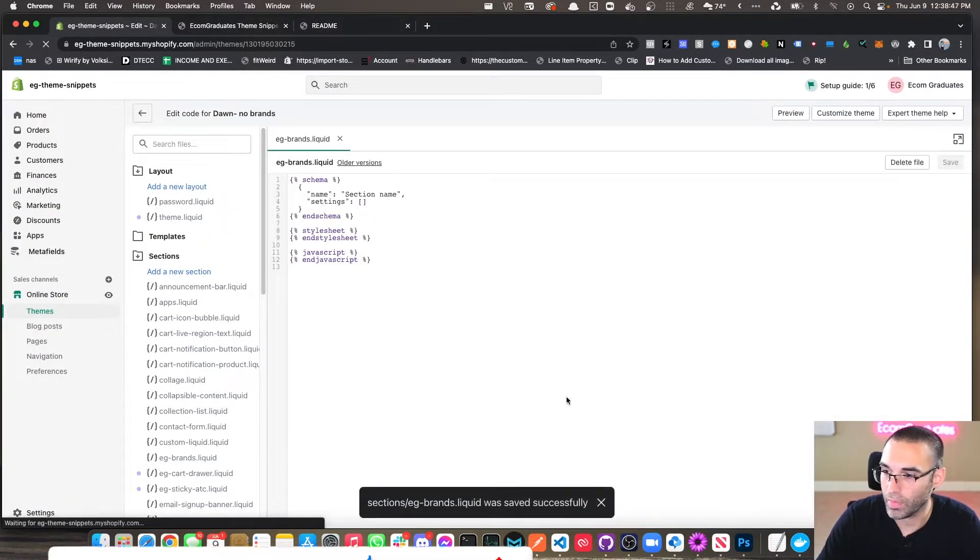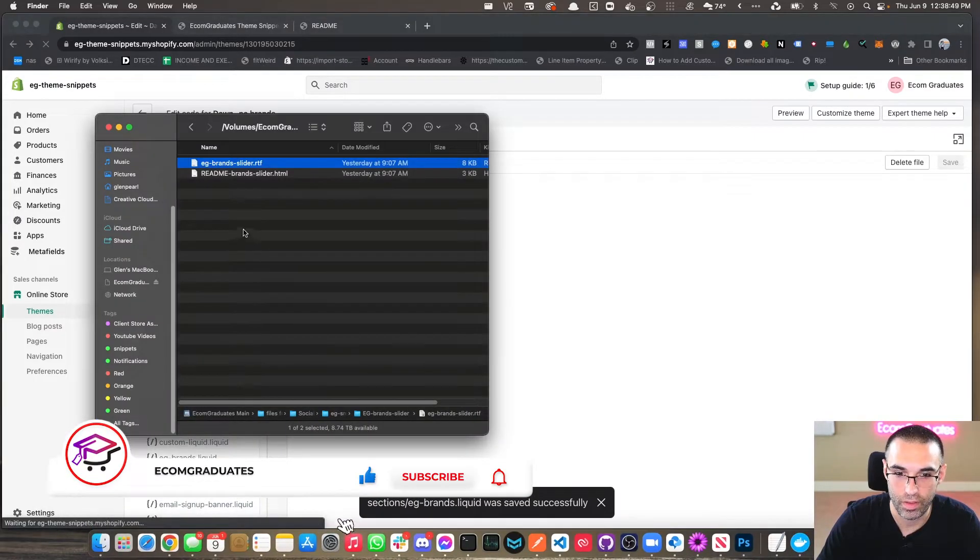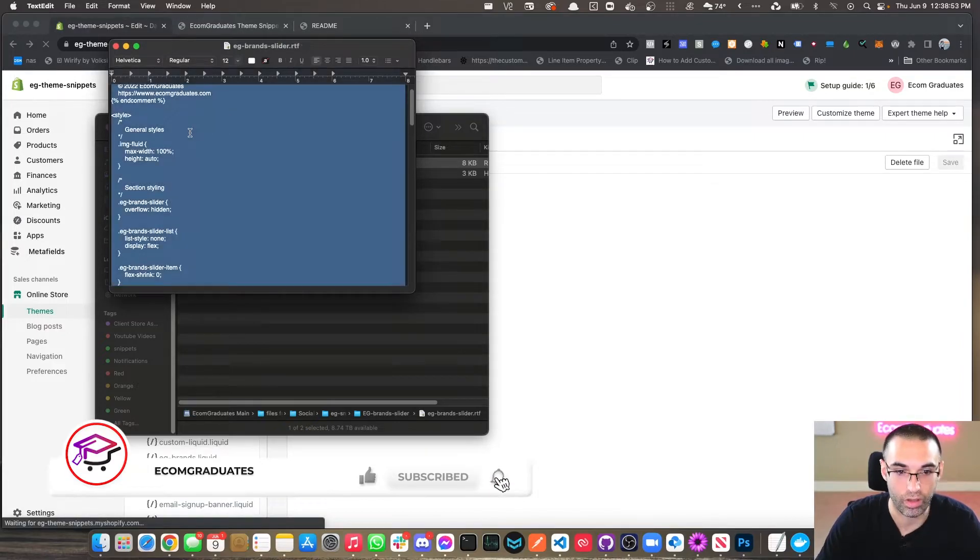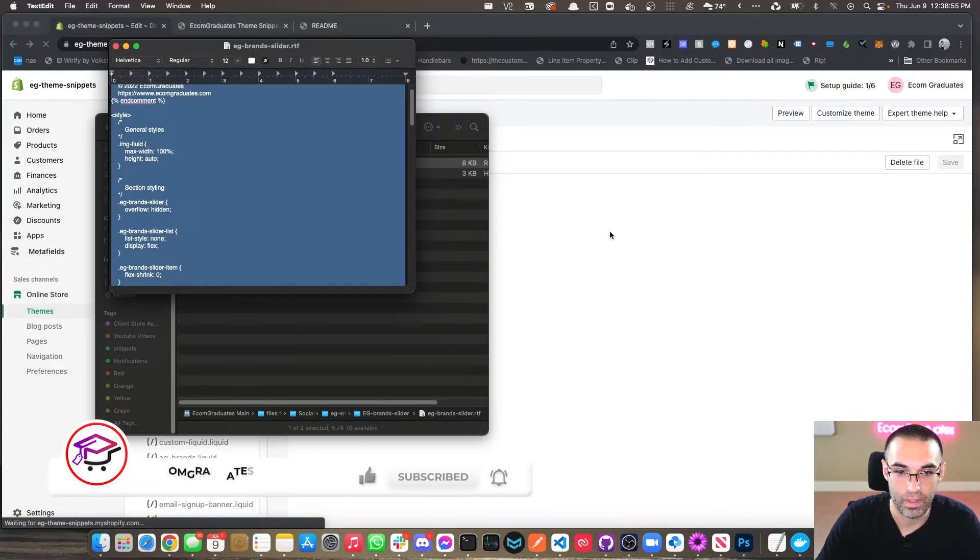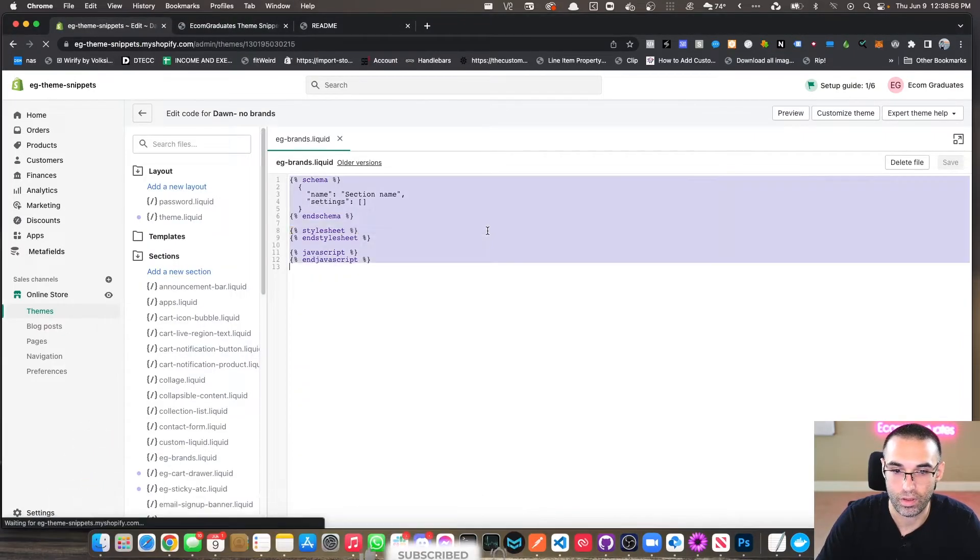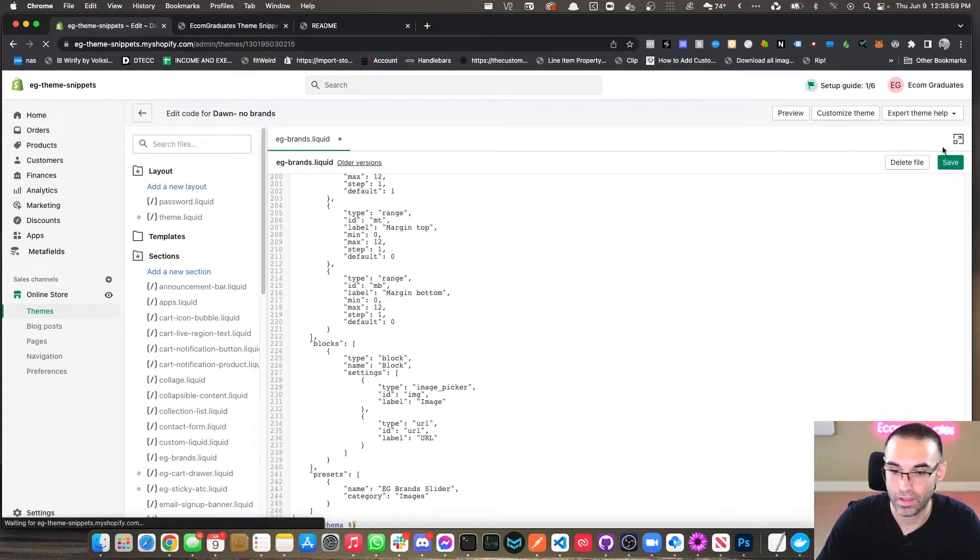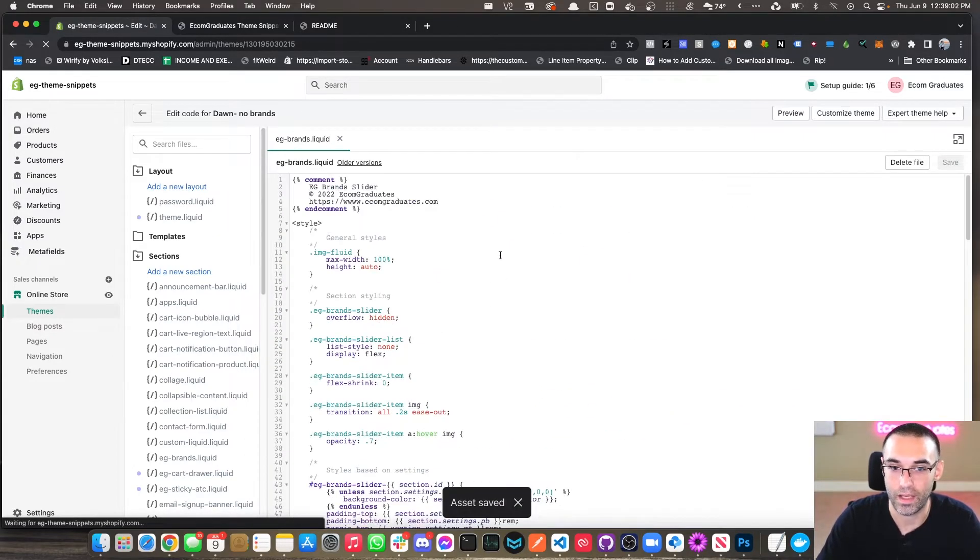And now we're going to go back to our Finder. We're going to open up this RTF file and we're just going to copy all of this, copy here, copy that as well. Get rid of it, paste, and we're just going to hit save. That easy, guys. It's that easy.